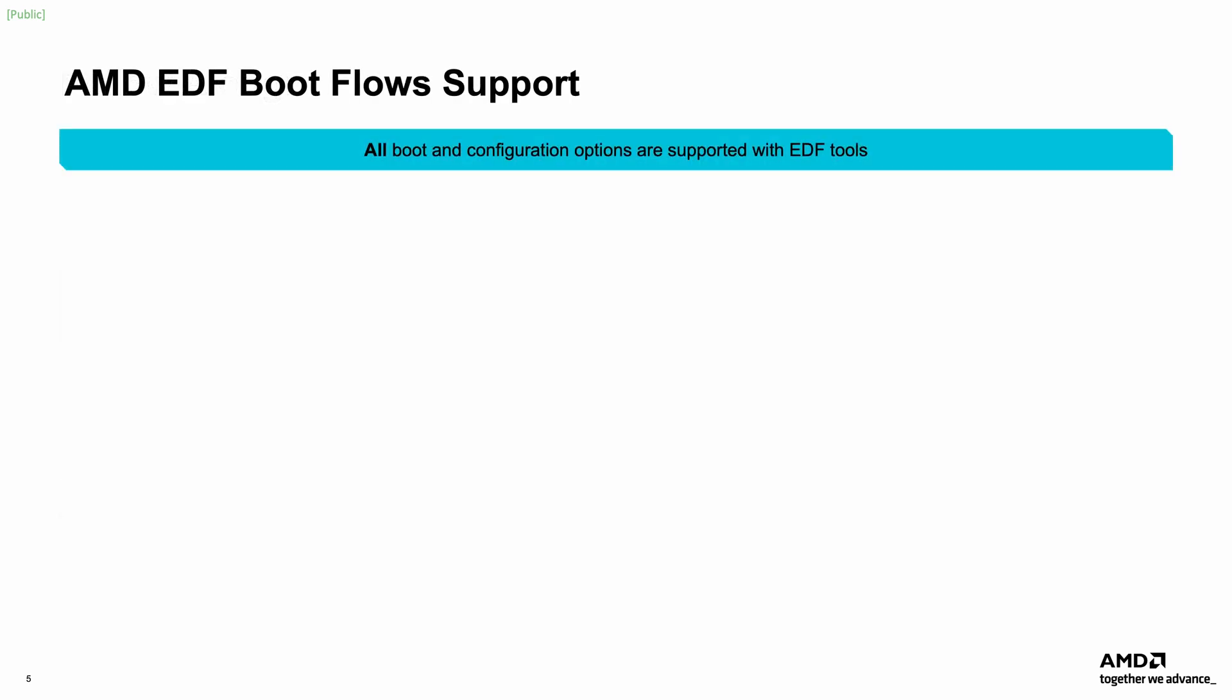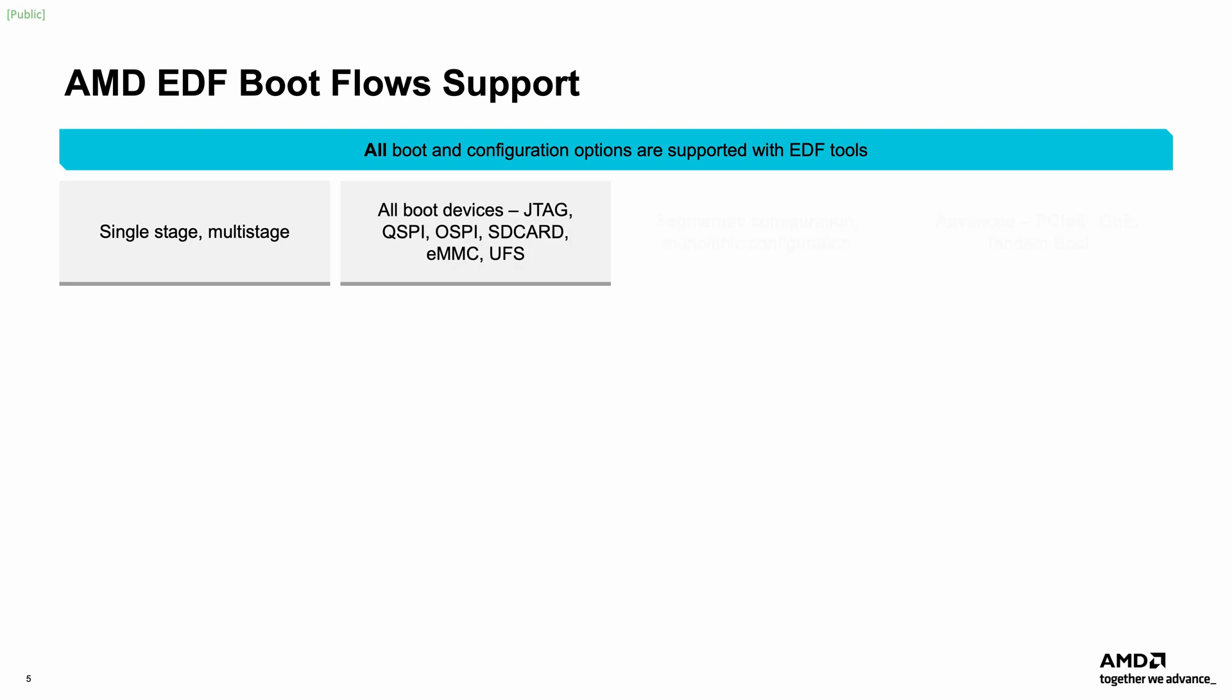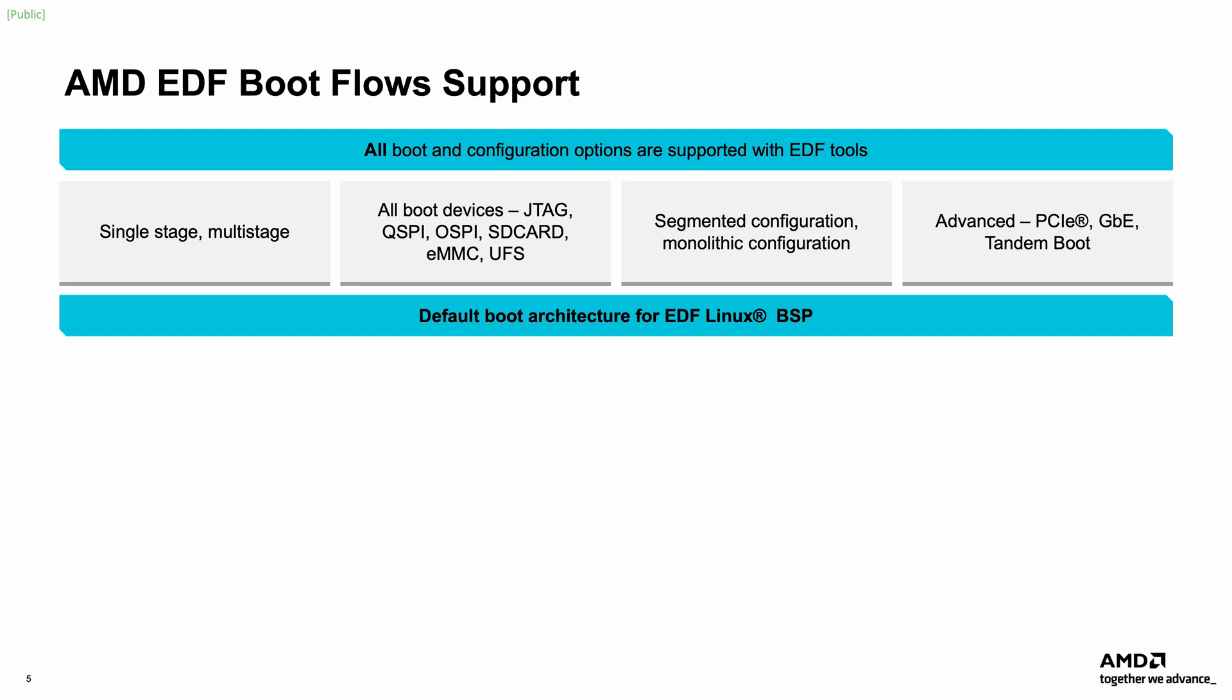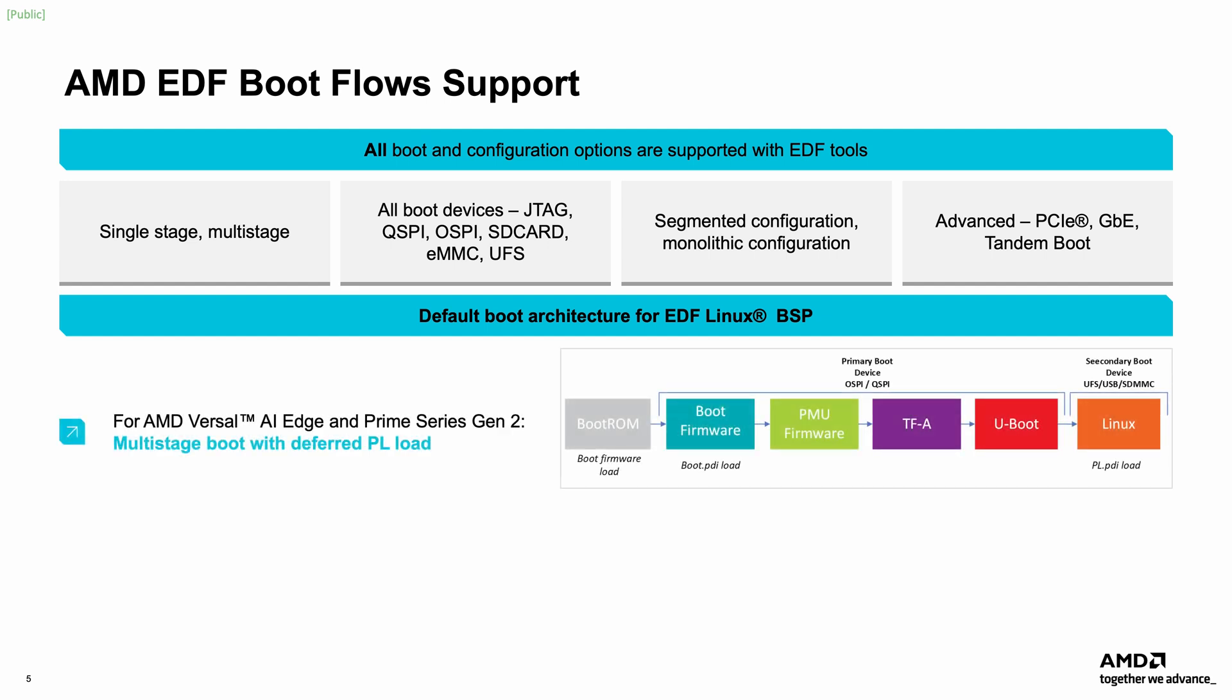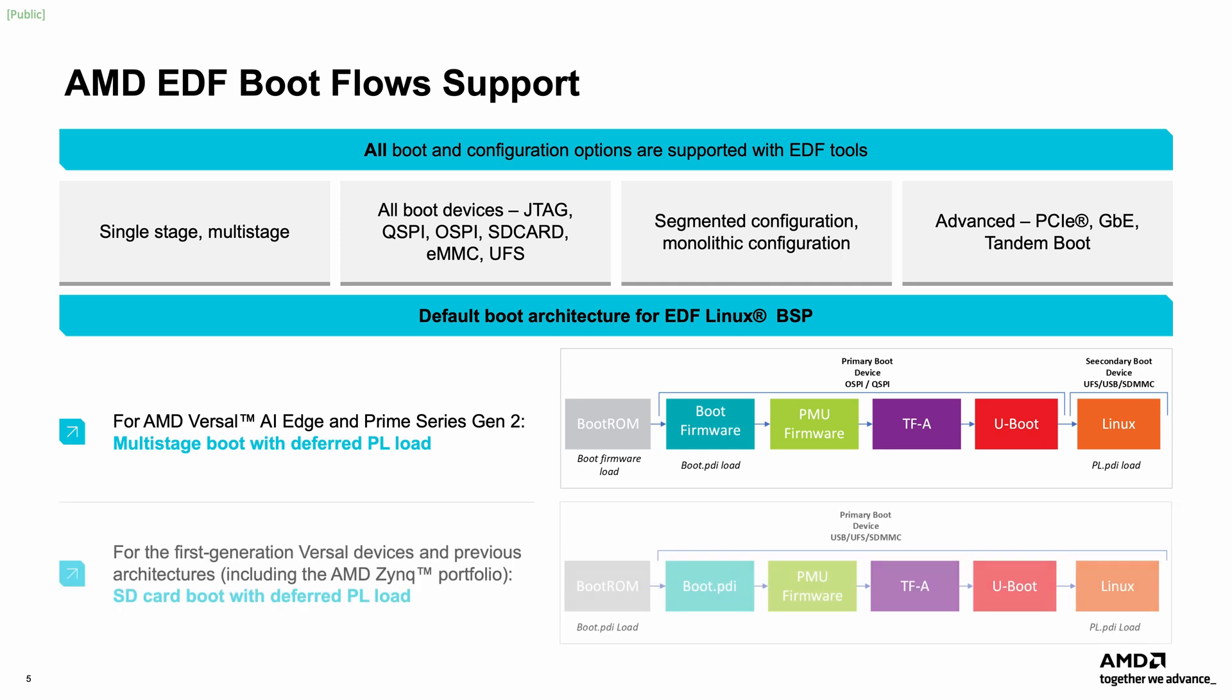The EDF supports all the boot and configuration options, including single-stage, multi-stage boot, supporting all the boot devices, and other advanced configuration options. The default boot architecture for AMD Versal AI Edge and Prime Series Gen2 boards, that is VEK385, is multi-stage boot, while the default boot architecture for the existing first-generation Versal devices and other architectures, including the AMD Zinc family, is a single-stage, SD card boot. So be sure to check the board's user guide to know which approach to take.